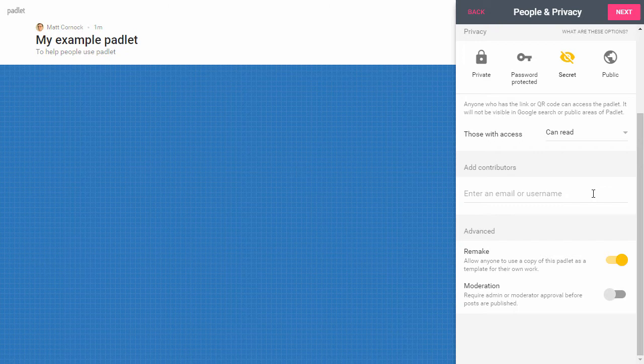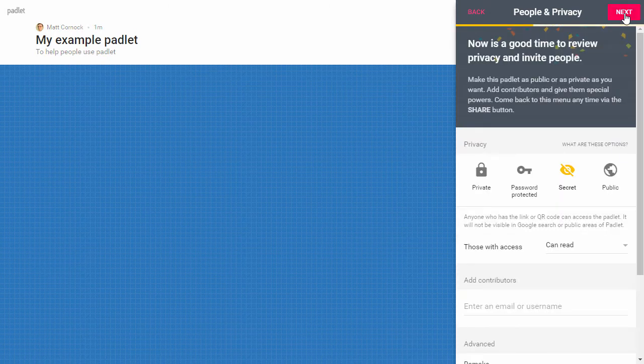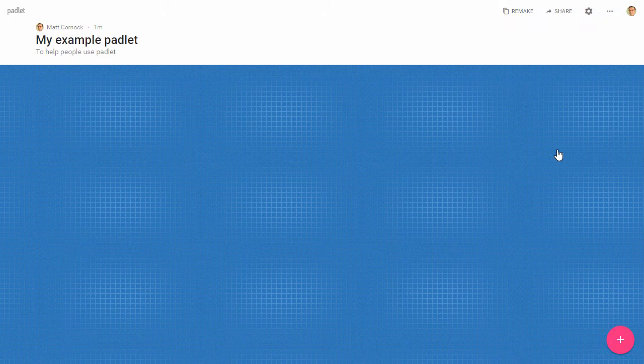If you have any other contributors you can add their email that they've registered with Padlet or their username from Padlet onto this area and then they can help you create this resource. I'm going to disable the remake option. I don't want people to take my Padlet and do other things with it just because I'm going to be using this to create my resources. Then click next again and now I can start posting.